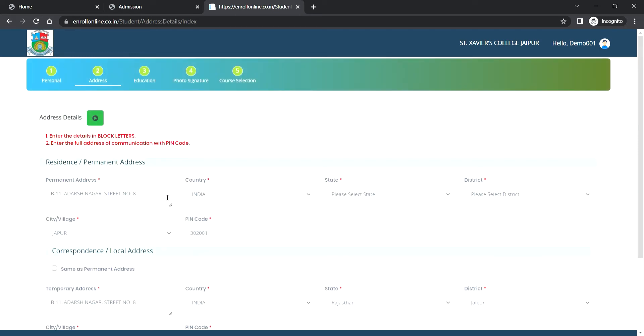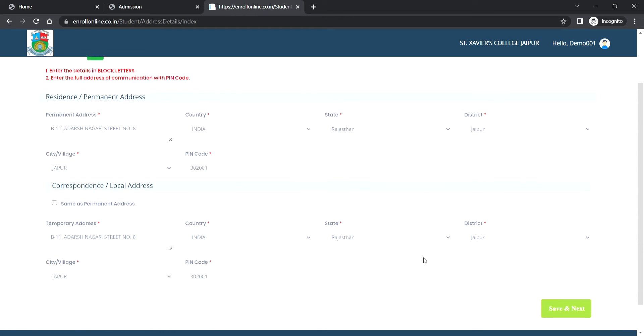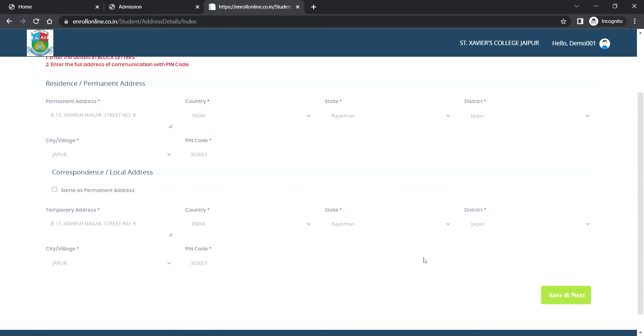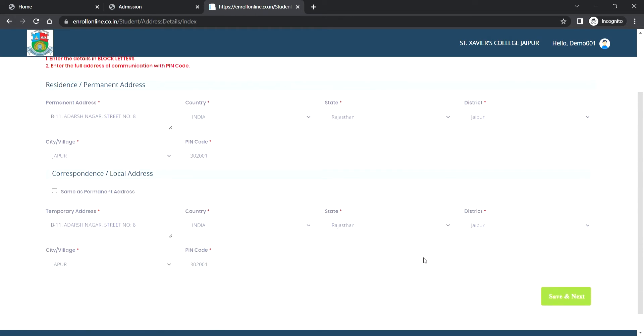The second step is about address details. Enter the full address of communication with pin code. If permanent address and local address are both the same, then click on the checkbox given 'Same as Permanent Address' and then click on save and next.